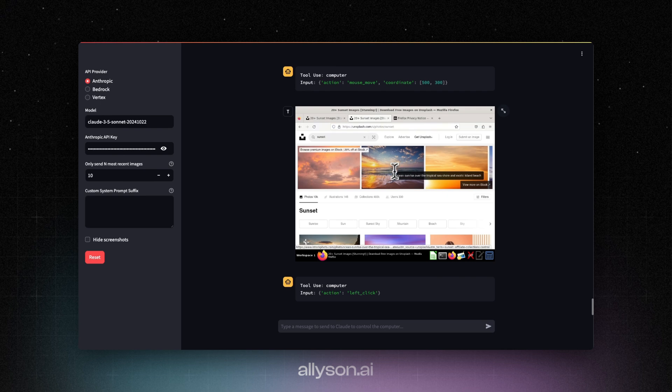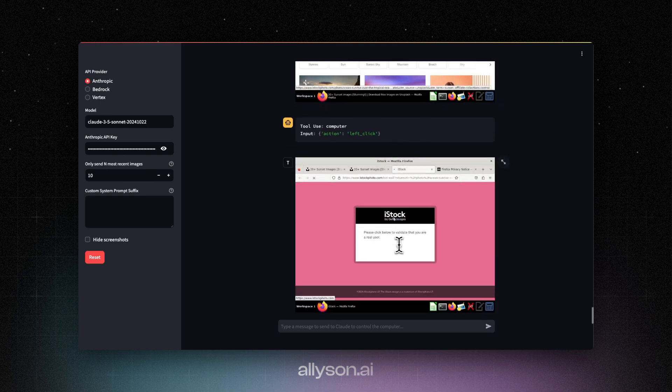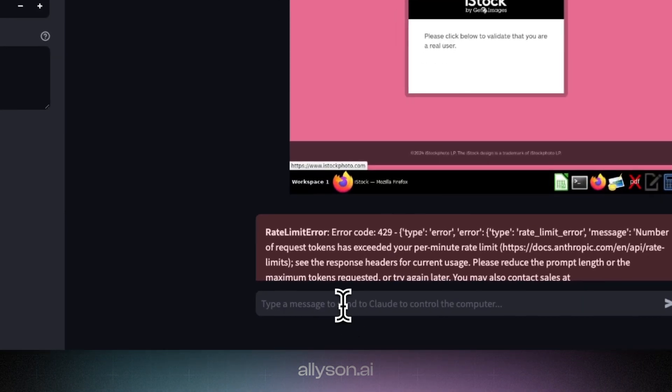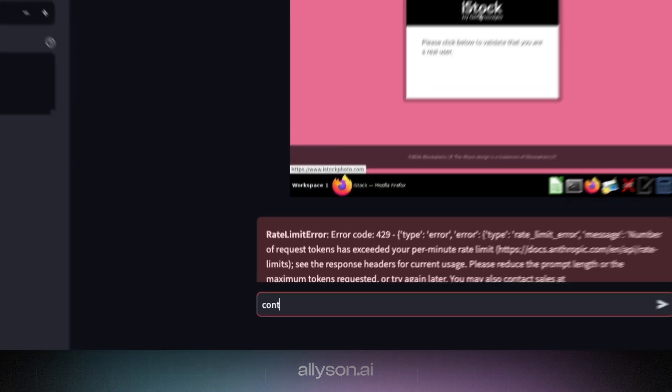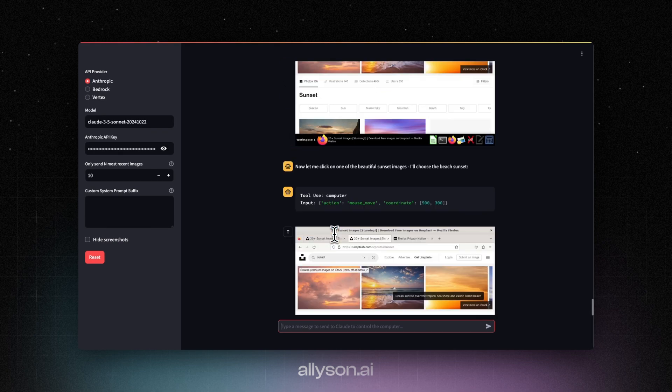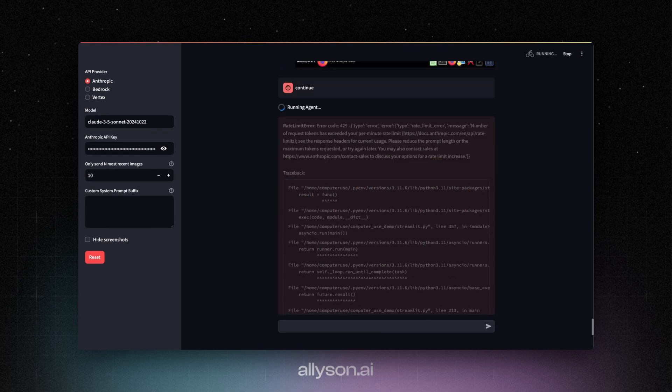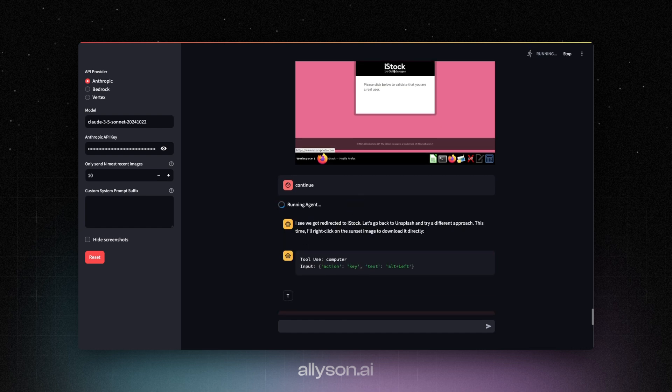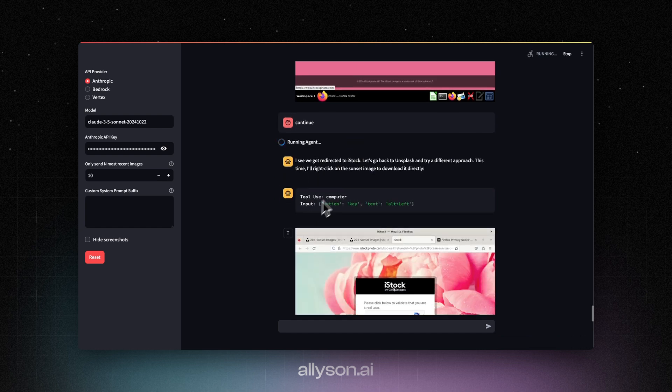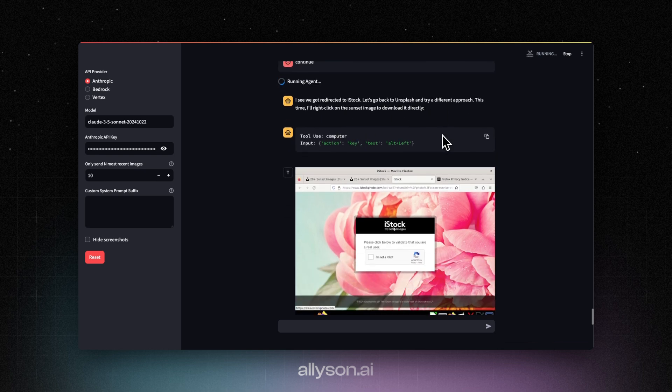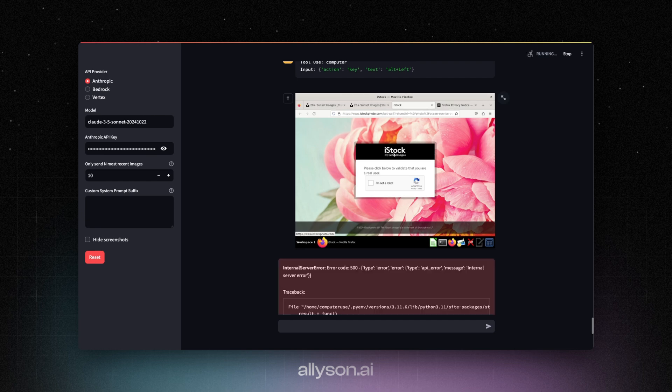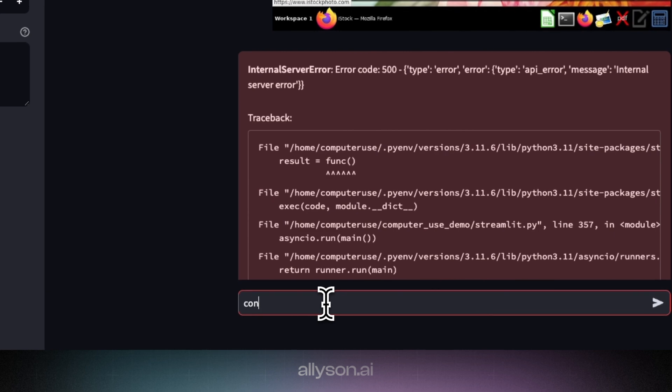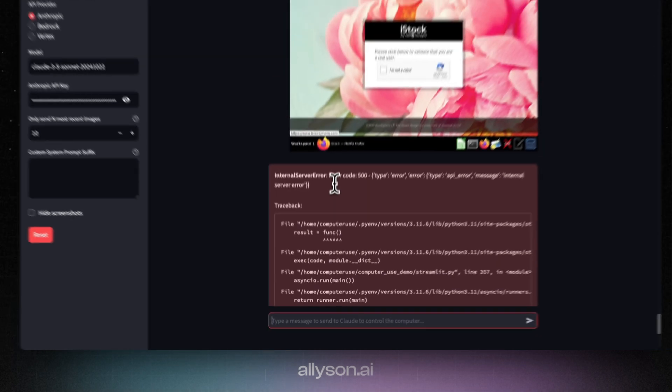If it clicks that first one, it's probably going to open up iStock. Okay, so I got rate limited. Let's try to see if we can get it to continue. Okay, so it said we got redirected to iStock. Let's go back to unsplash and try a different approach. Open it, we got an API error. Okay, let's just run it again.